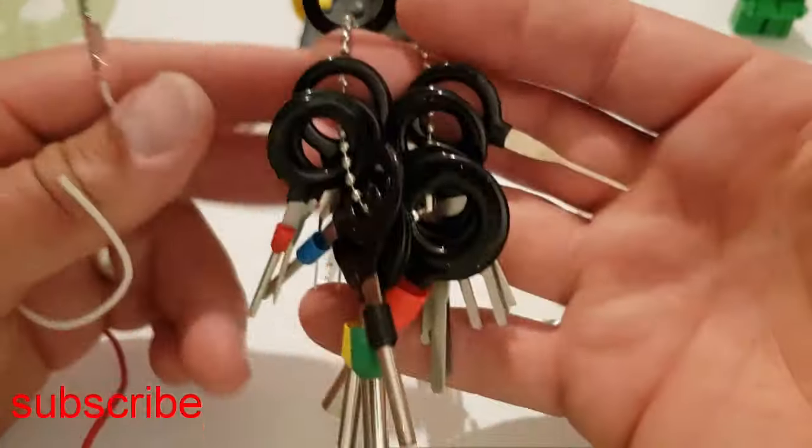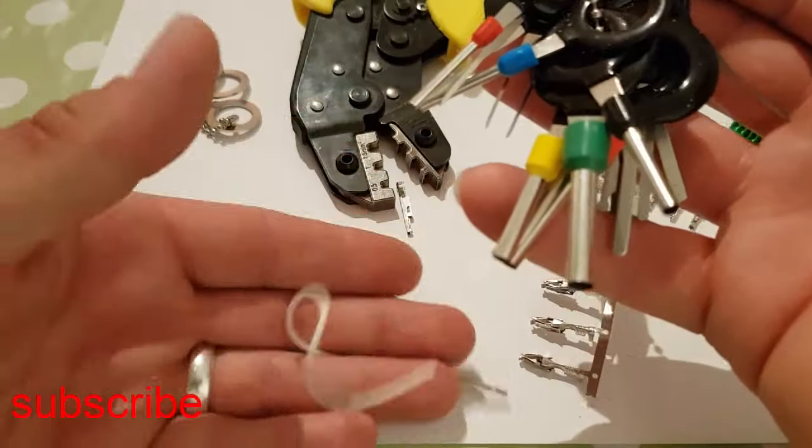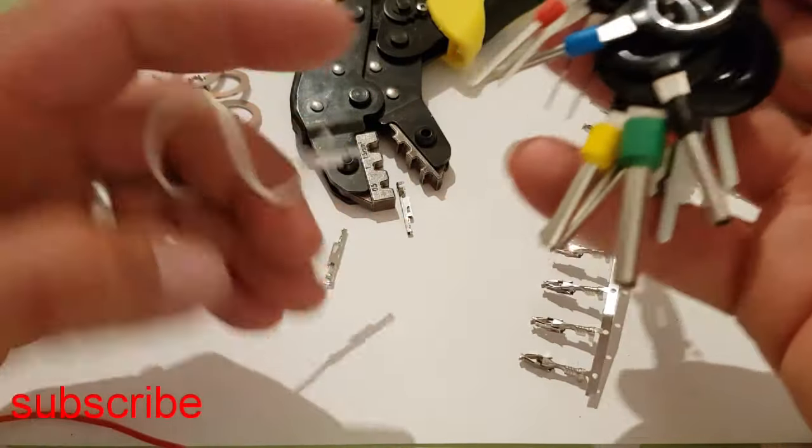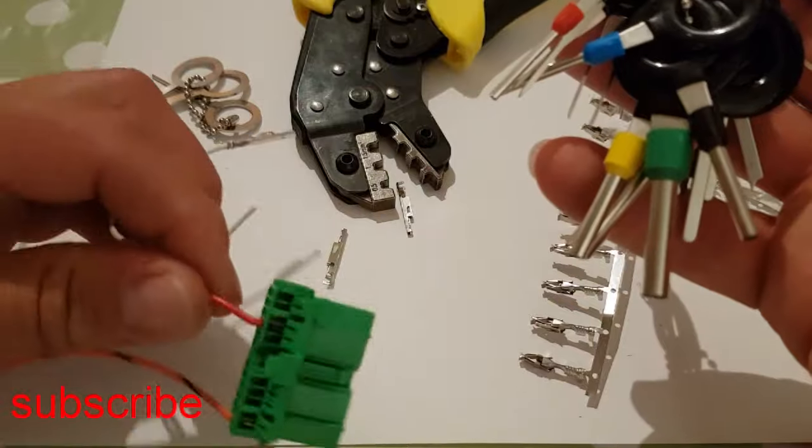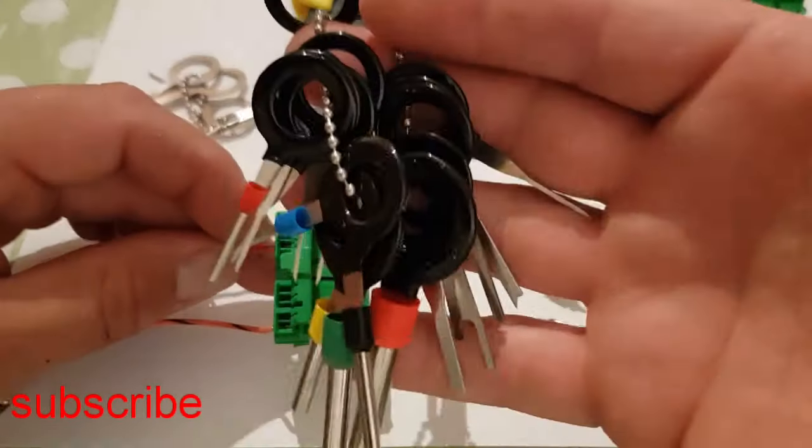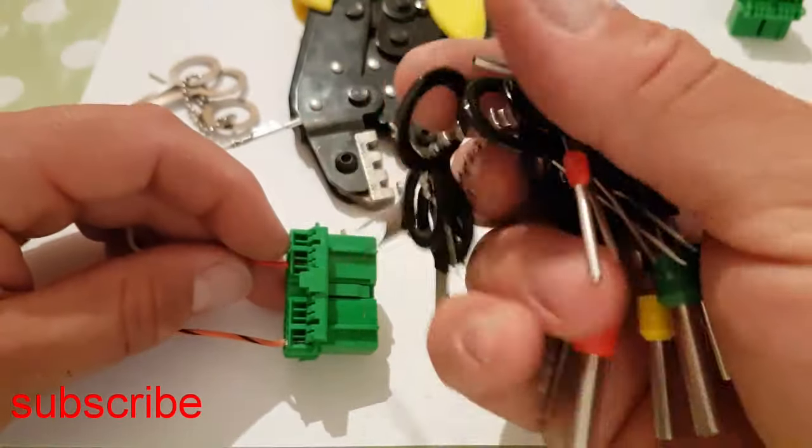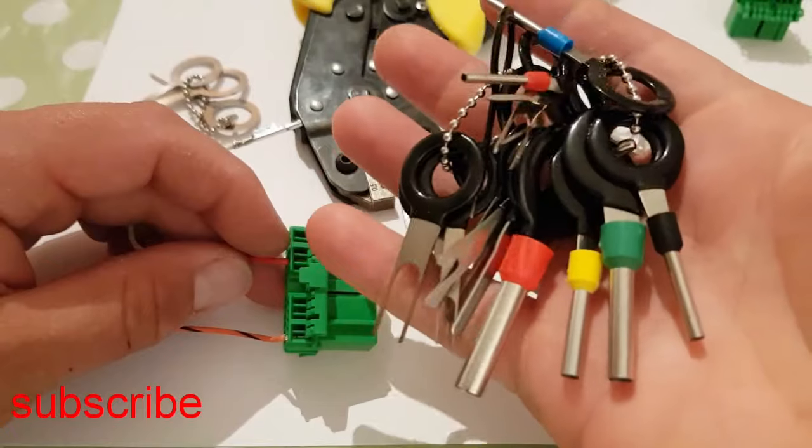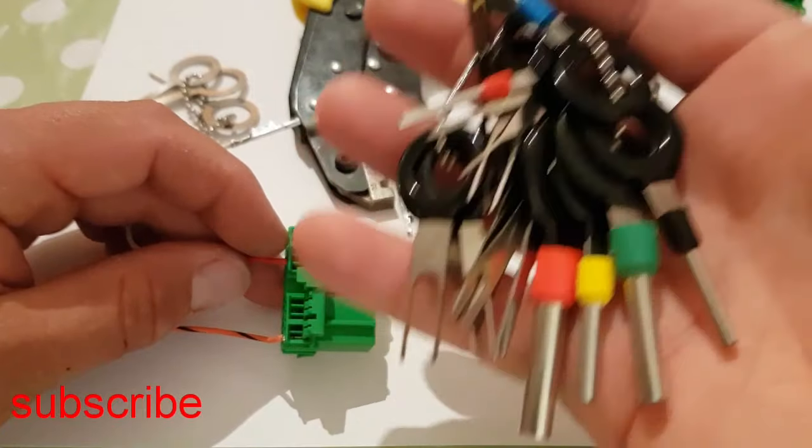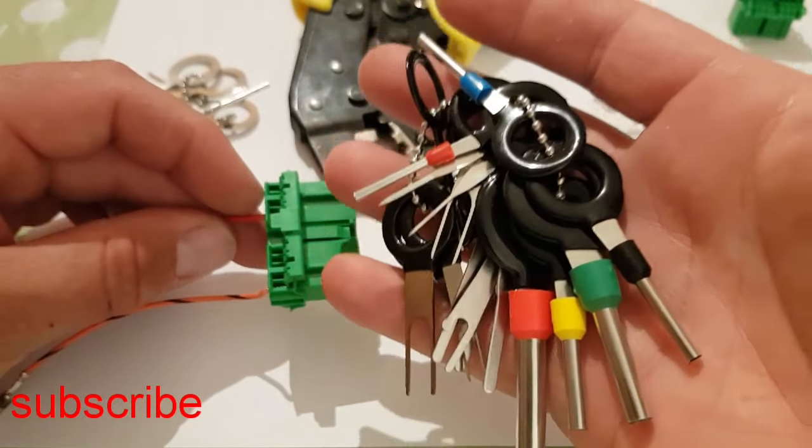But if you are removing pins or repairing or replacing an automotive wiring harness, I highly recommend you buy yourself a set of depinning tools. Thanks for watching this video. I hope you found it useful.